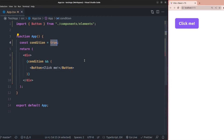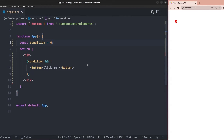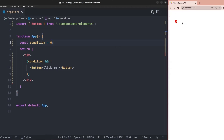If I change the value of the condition to a numeric value like one and save, you can see it still works and the button element is rendered to the screen. But if I change the value to zero, the button element is not rendered — instead, the value zero itself is rendered to the screen. This is the bad behavior of the logical AND operator for React conditional rendering when dealing with a non-boolean value as a condition.